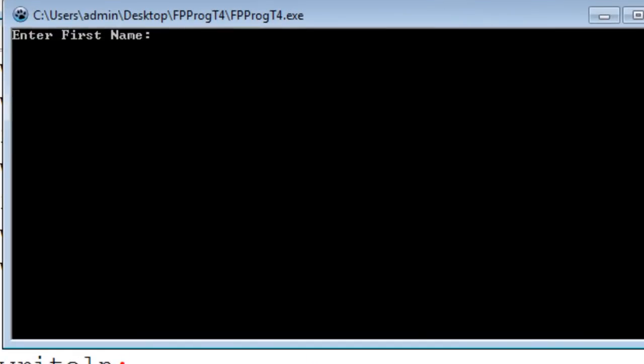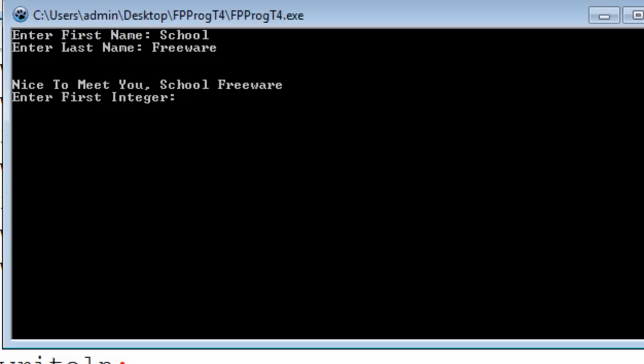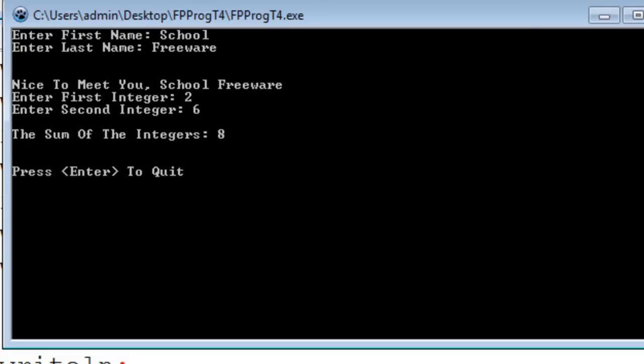This is the program that we will make within this tutorial. The program will ask for the user's first name, the user's last name, and two integers. The program will then add the integers displaying the sum.